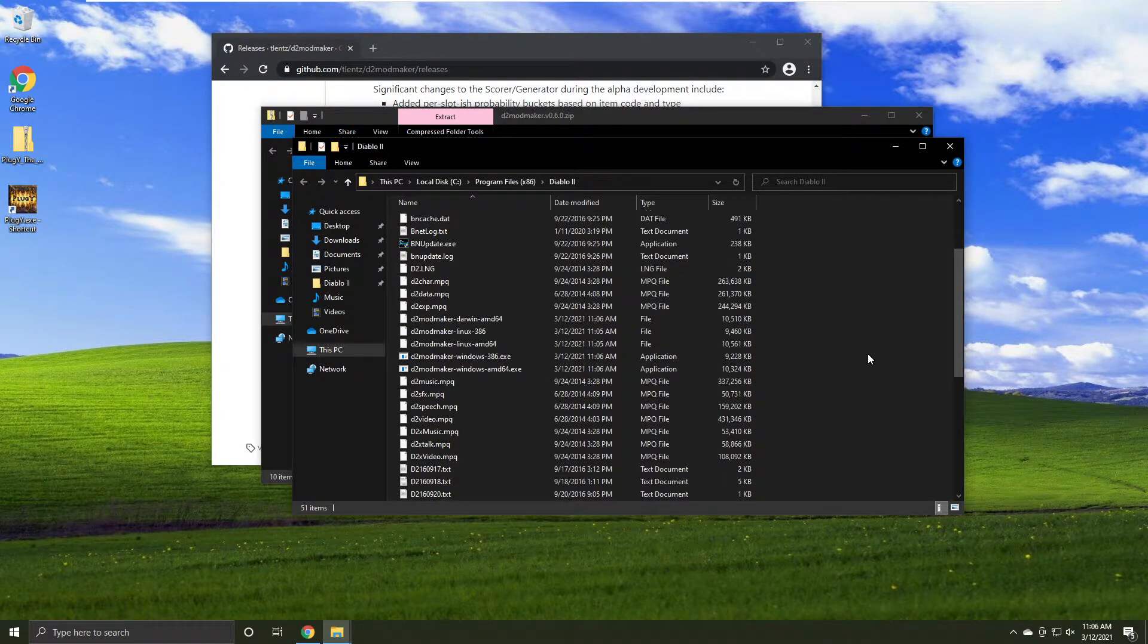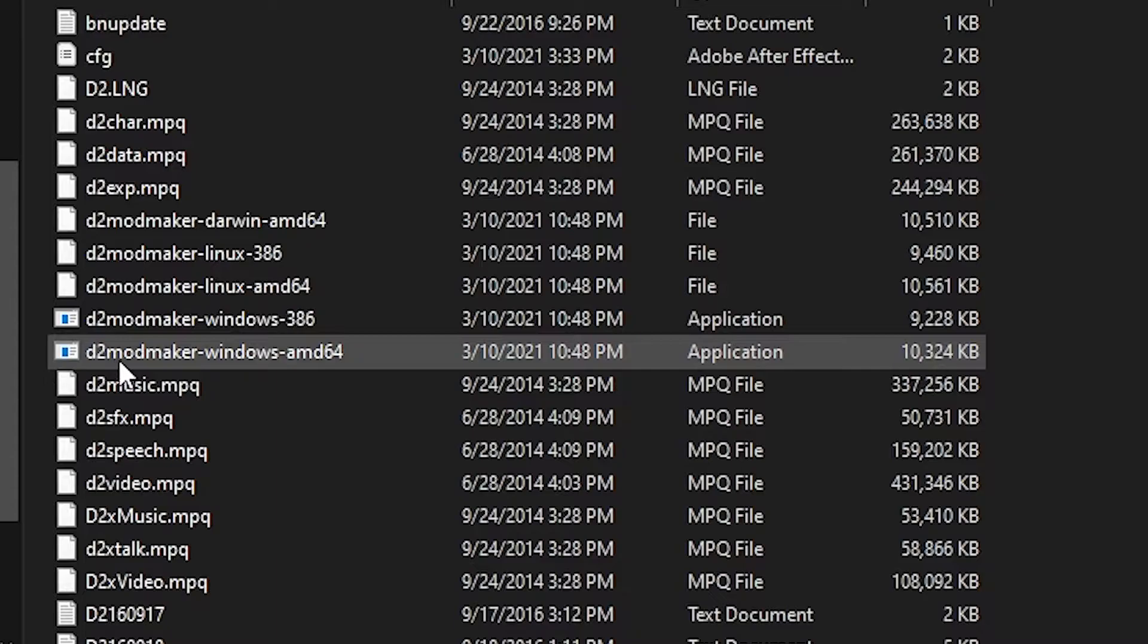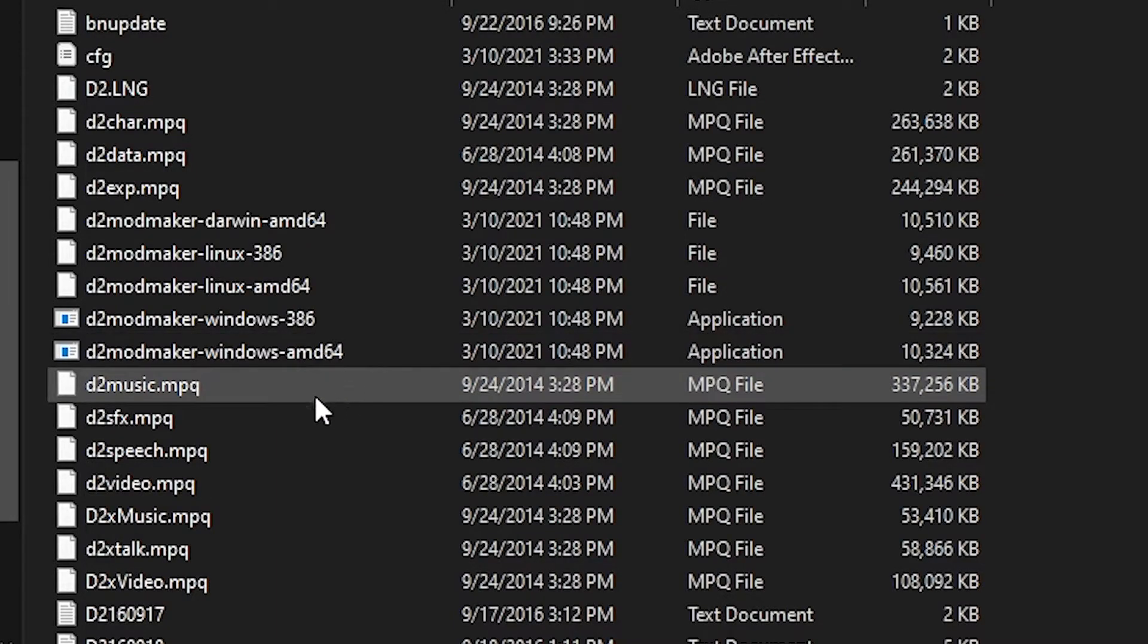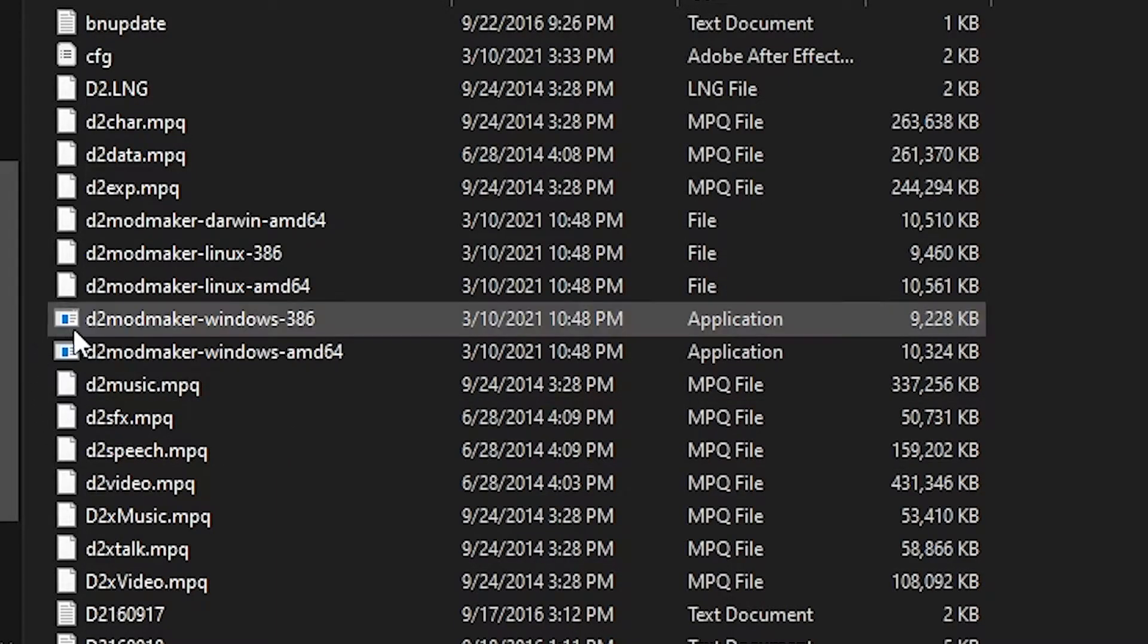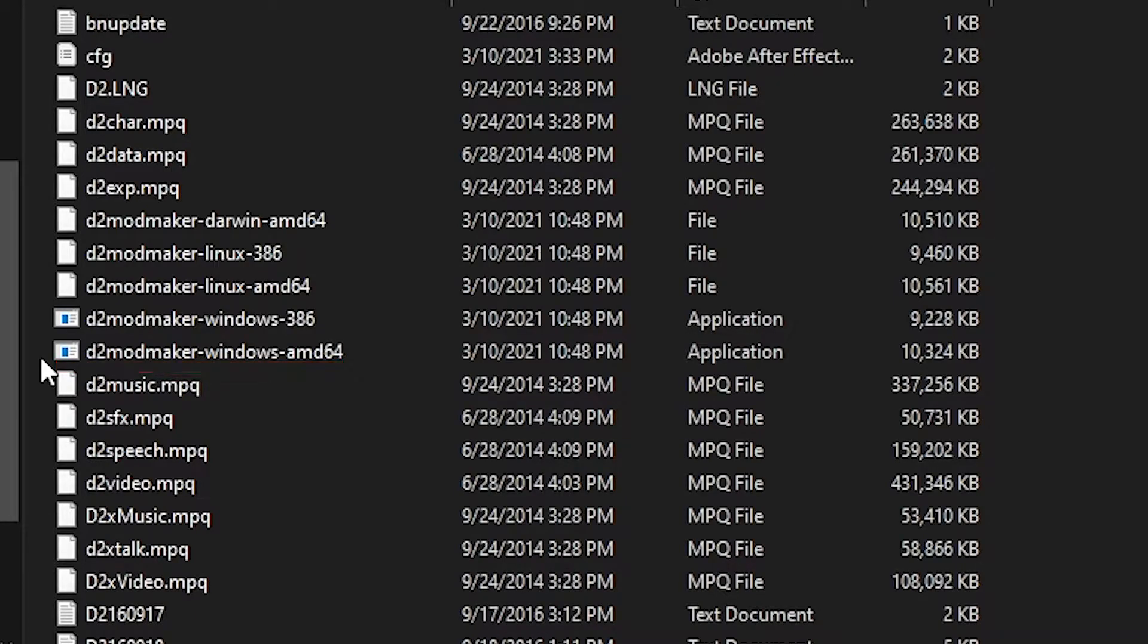After that, scroll down until you see two executables: D2 modmaker-windows-amd64 and windows-386. If your CPU is an AMD, run the AMD64 version. If you have an Intel CPU, run the 386 version.